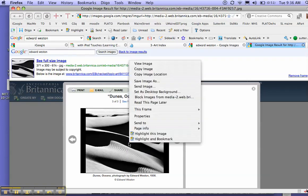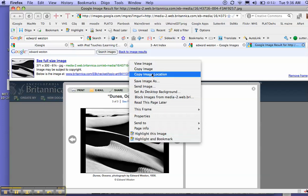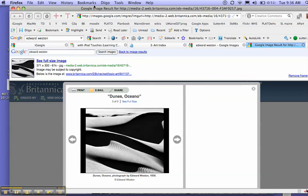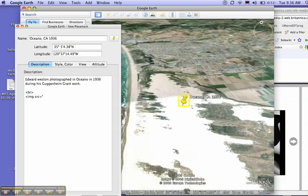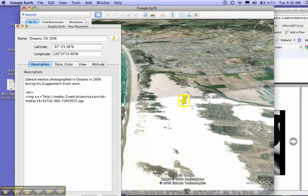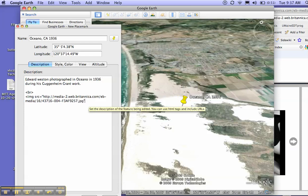Break, and then image space source equals, and then quotes. Control, hold the control button down, not the command button, the control button, and click on the image. And then copy the image location. Then we're going back here to Google Earth, and we're going to paste that right in there. Notice that this ends in a JPEG. It should end in a JPEG or a GIF. Then we're going to do quotes again, and close the angle bracket.